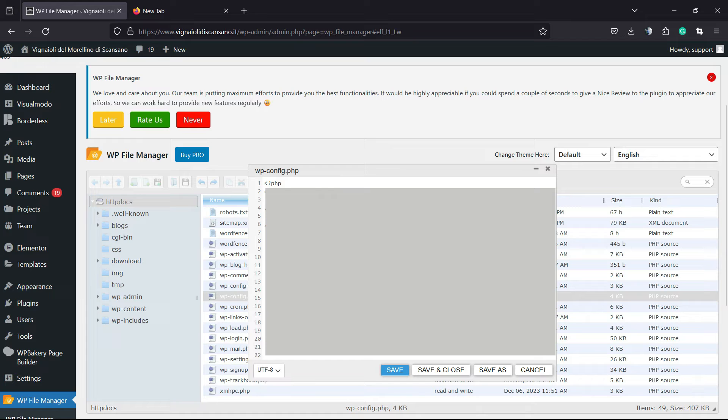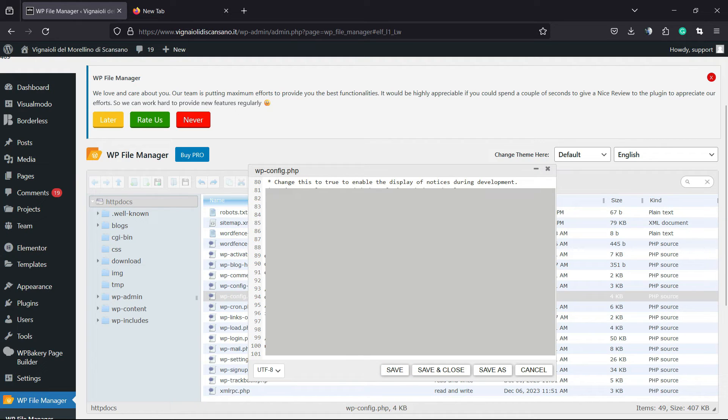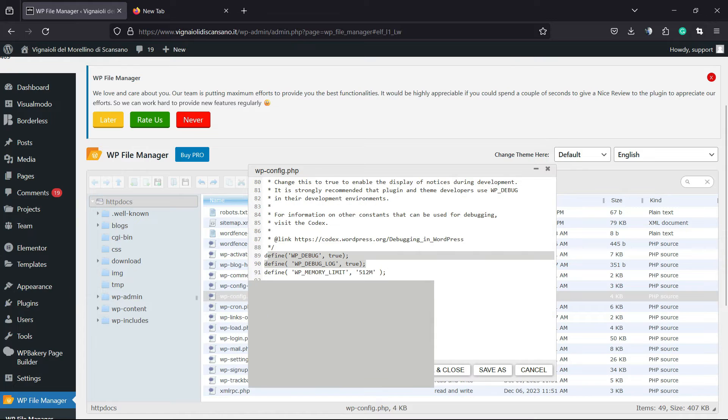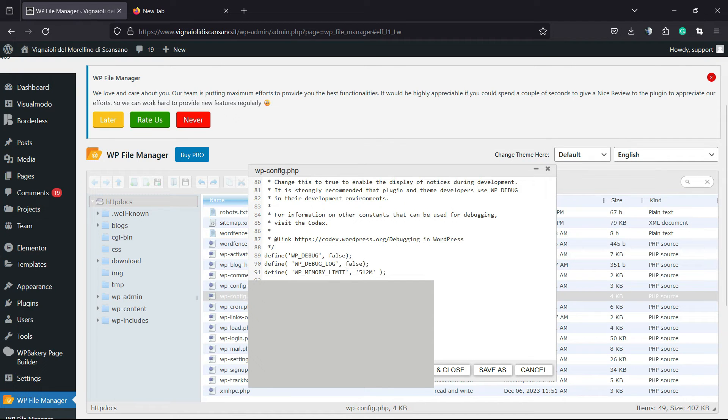After this, we are going to scroll this part down to the very bottom of the page. And right here, there is line 89 and 90. We have the two options right here. Define debug, it's true. We are going to type false. And the same for debug log, it's true. We are going to type false.